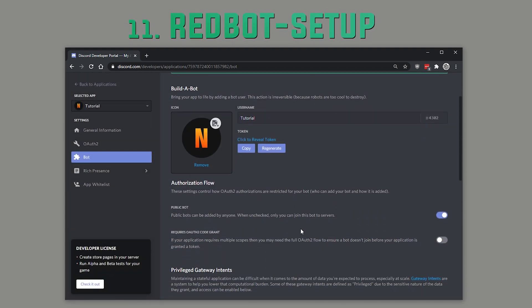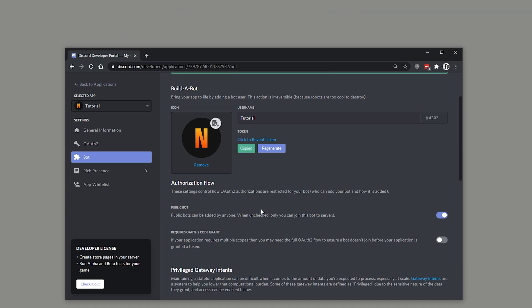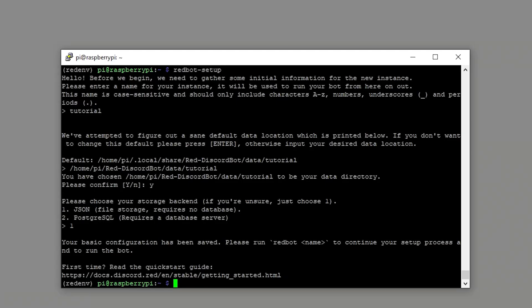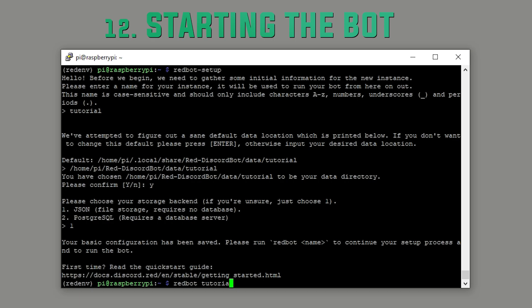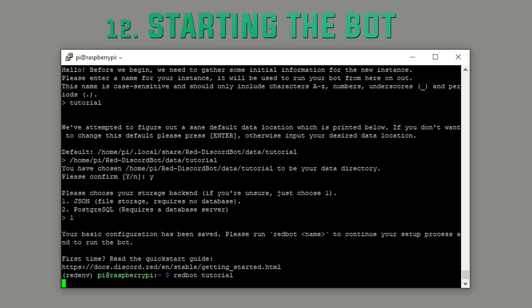Step twelve. Starting the bot. Now we can actually start it.